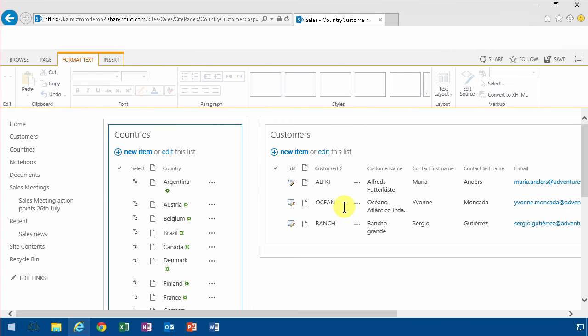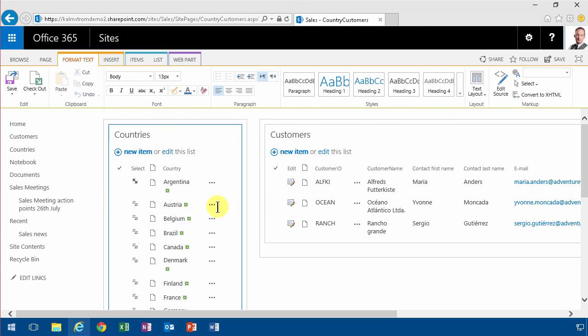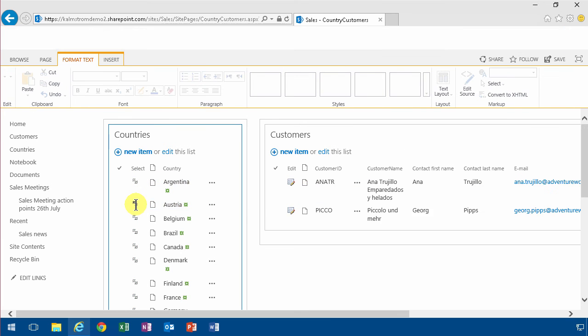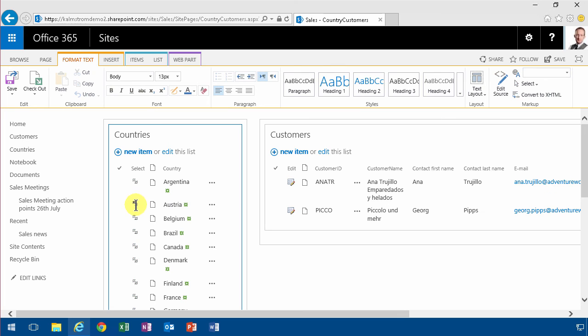And as you see, Argentina got selected automatically here. If I click on another one it actually works already, in edit mode here.